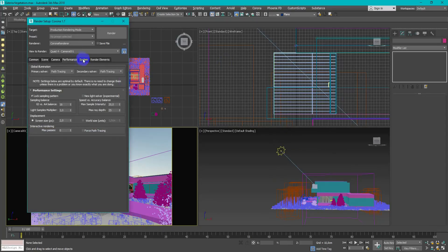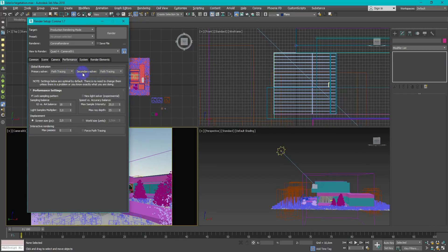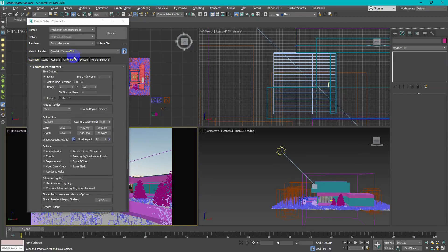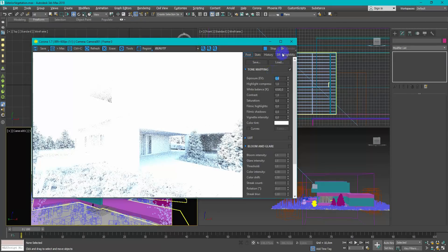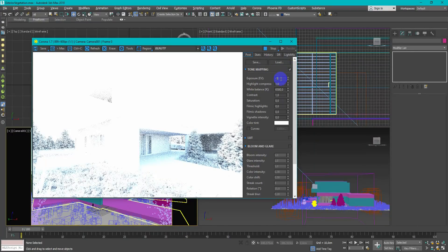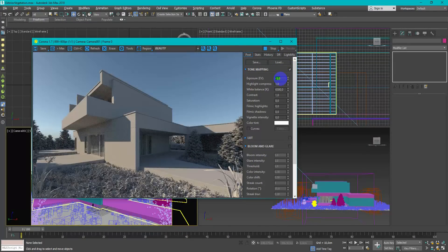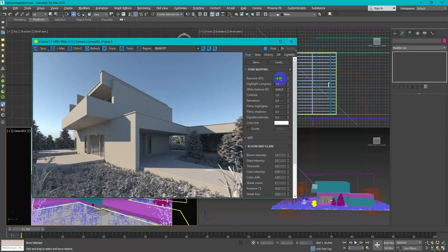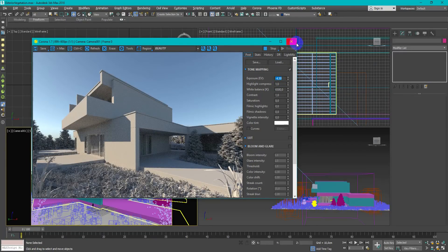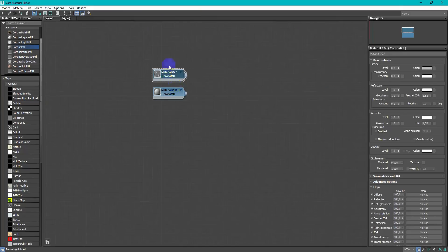In the corona render setup settings tab change secondary solver to path tracing. For exterior render that's all setups corona needs. Now scene is overexposed so I will easily change exposure in corona frame buffer. And that's all light setup for now. Later it will be changed.